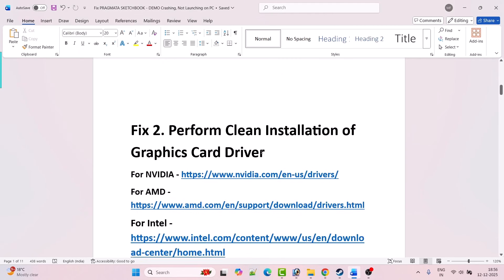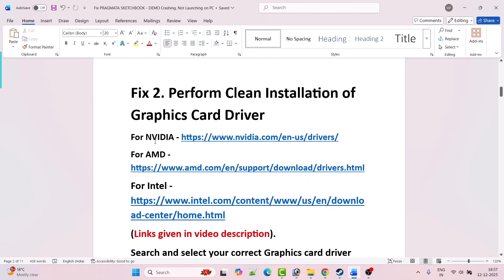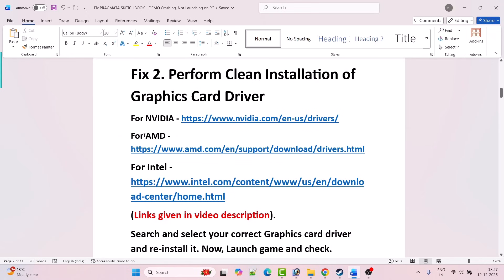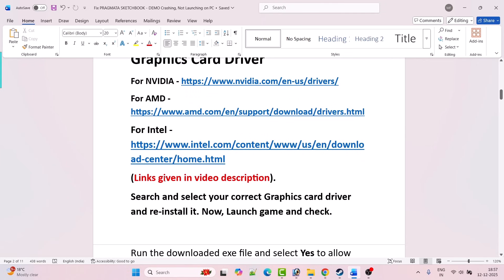The second fix is to perform a clean installation of the graphics card driver. If you have an Nvidia graphics card, go to the Nvidia website. If you have an AMD graphics card, go to the AMD website. If you have an Intel graphics card, go to the Intel website — links are in the video description. Search for and select your correct graphics card driver and reinstall the latest version.